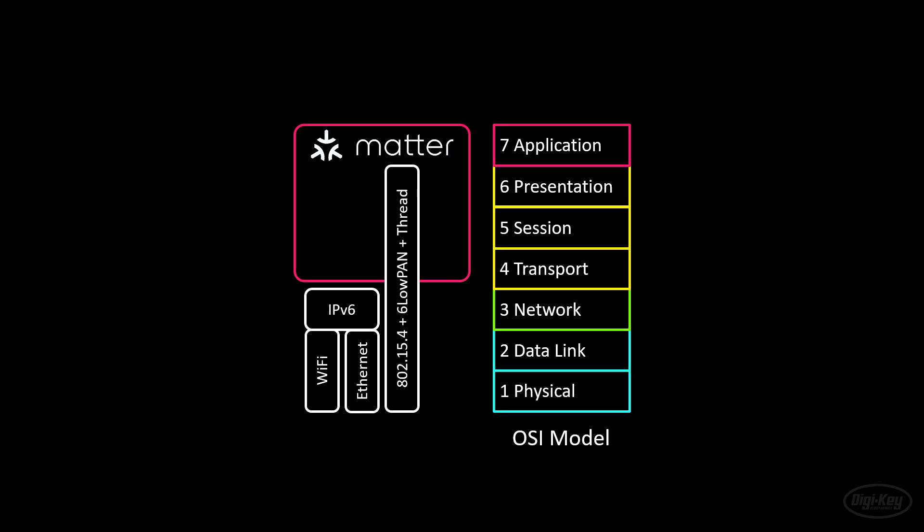Finally, Matter can use Bluetooth Low Energy for device commissioning. The idea is that you would use a smartphone app to connect a new device to your Matter network. Now, let's take a look at how data is organized in a Matter device.